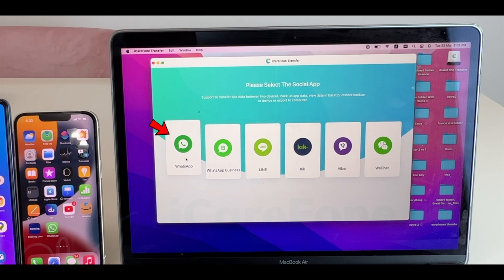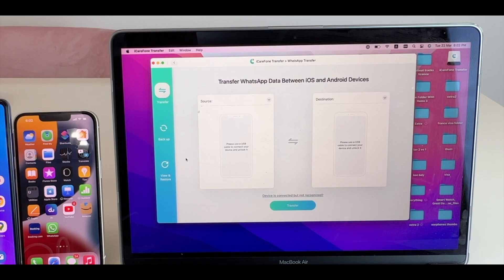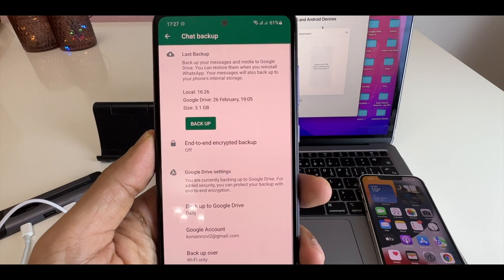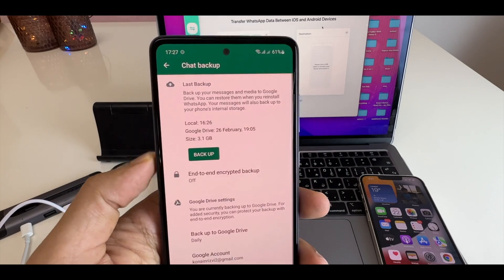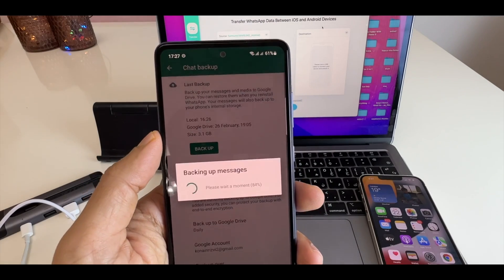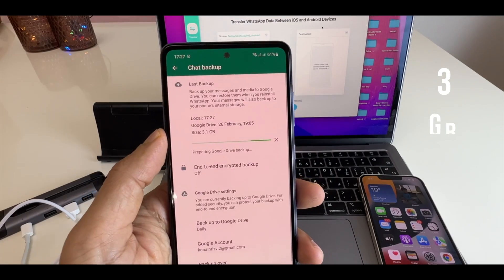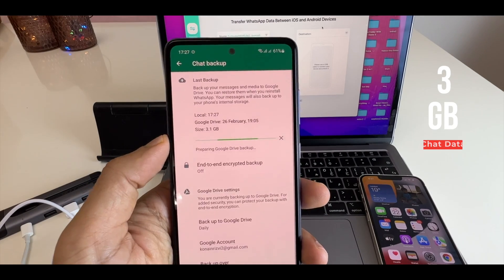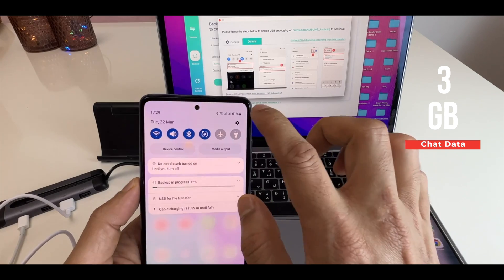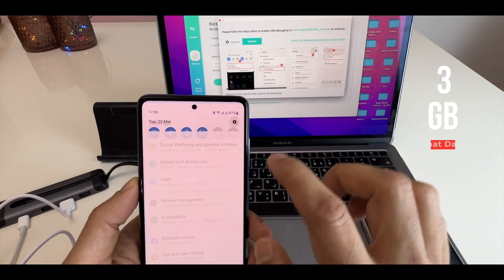Click on WhatsApp. You will see this transfer screen. Before you start the transfer, take a complete backup of your WhatsApp data on Google Drive. My chat data is 3GB which is difficult to transfer by move to iOS application.